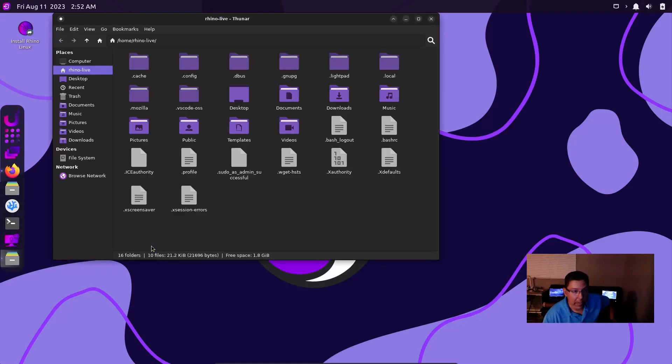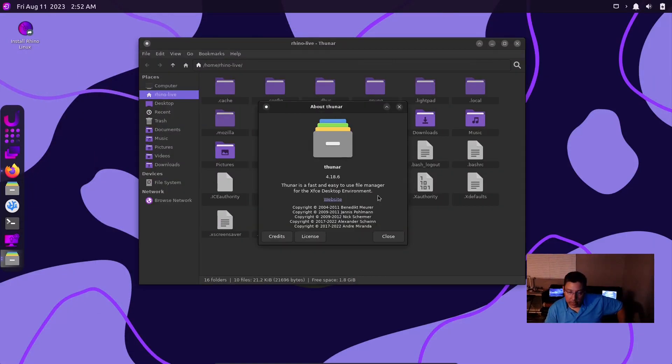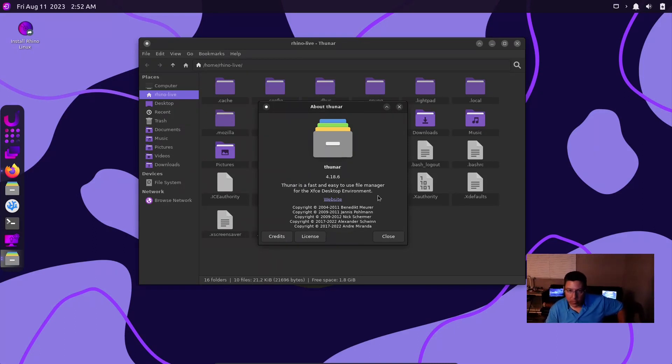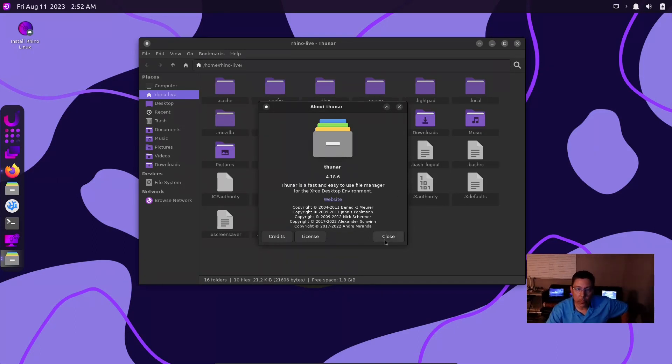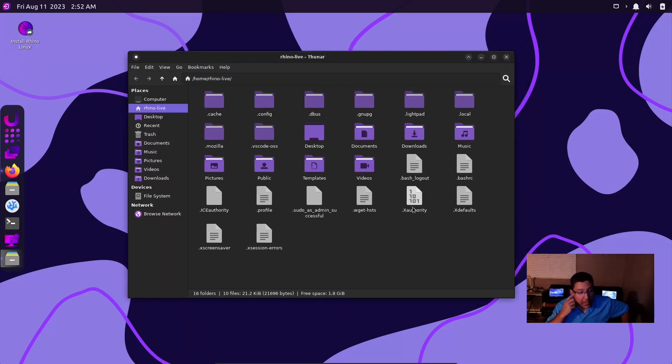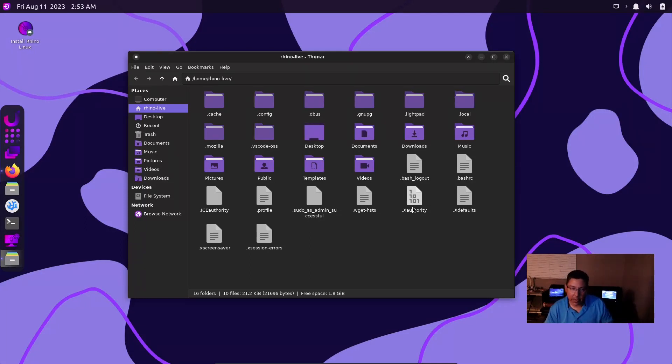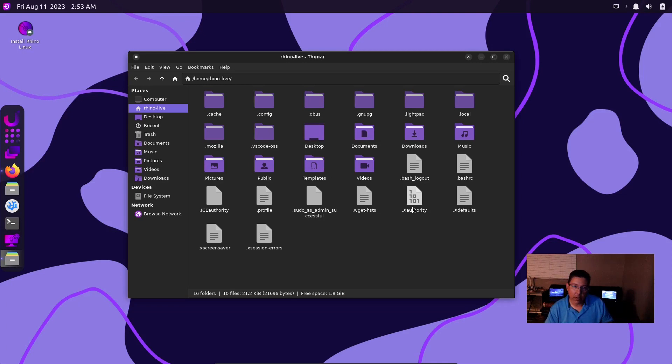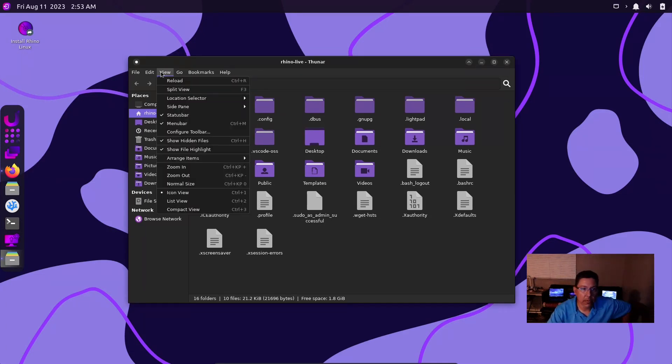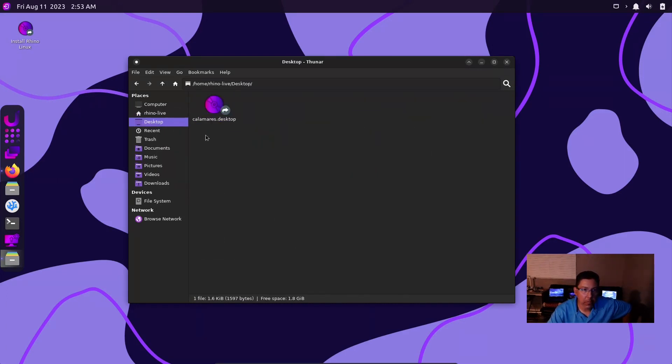File manager is very nice. It is Thunar, it's a light file manager that runs very smooth and nice and has the features that we can use. 4.18.6 is the version number. One thing I noticed is that when you first open Thunar on this distro, hidden files are showing. I'm going to go to View and Show Hidden Files and click that to uncheck it and now we're good.